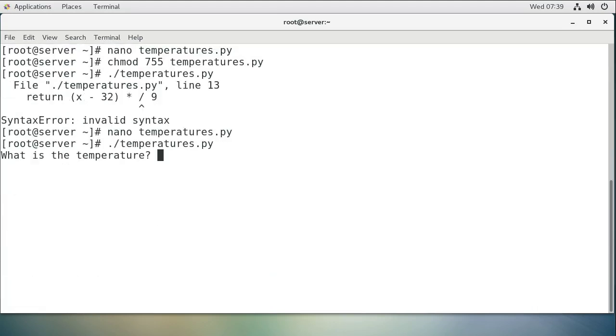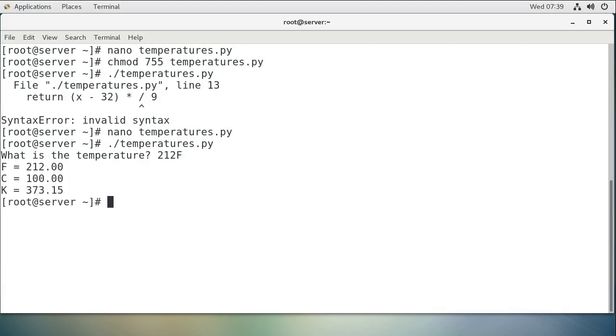What is the temperature? Let's say it's a 212F. Well, 212F equals 100 Celsius. And that also comes into 373.15 Kelvin. So there you go.